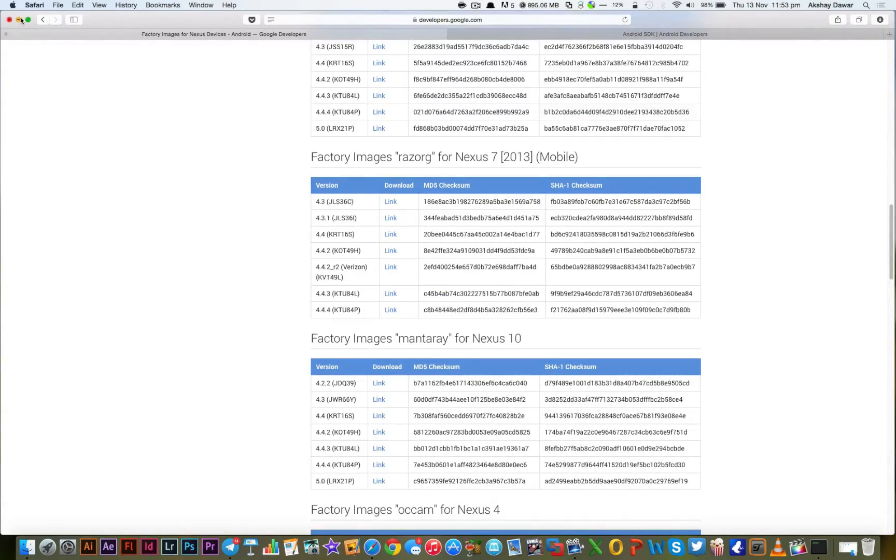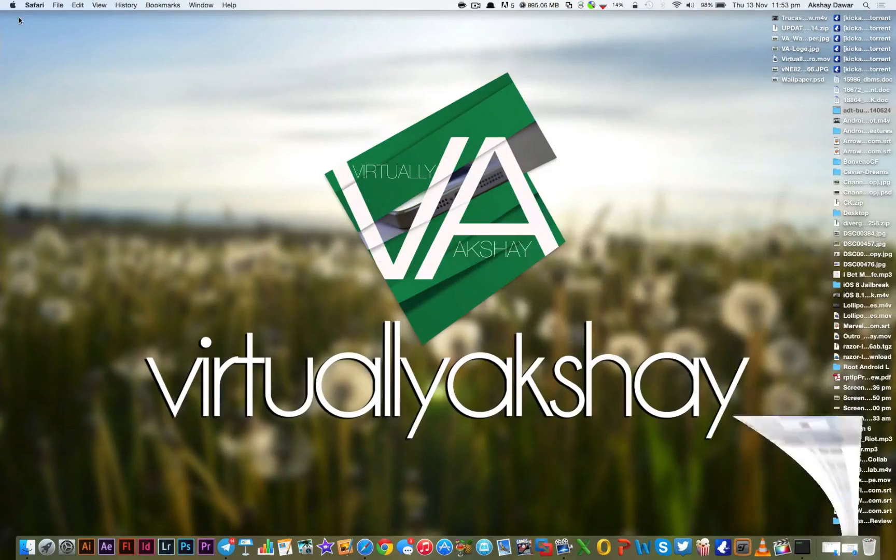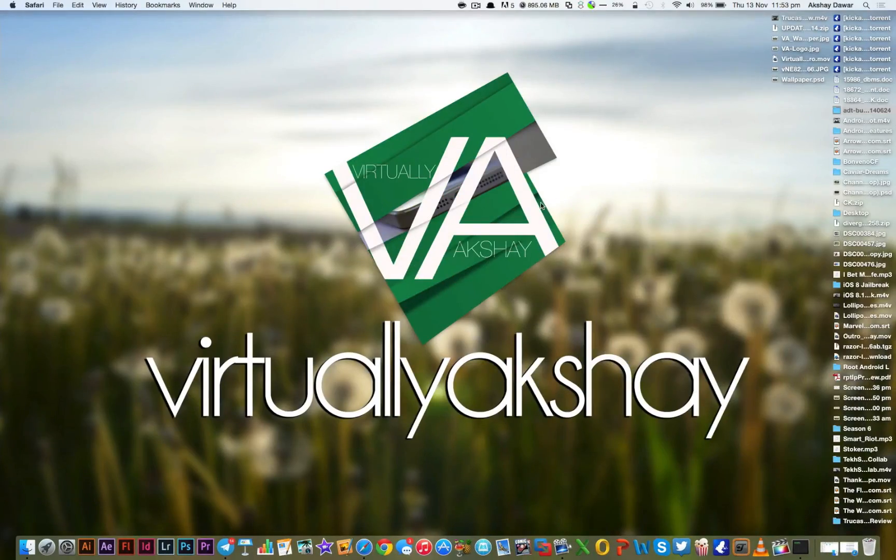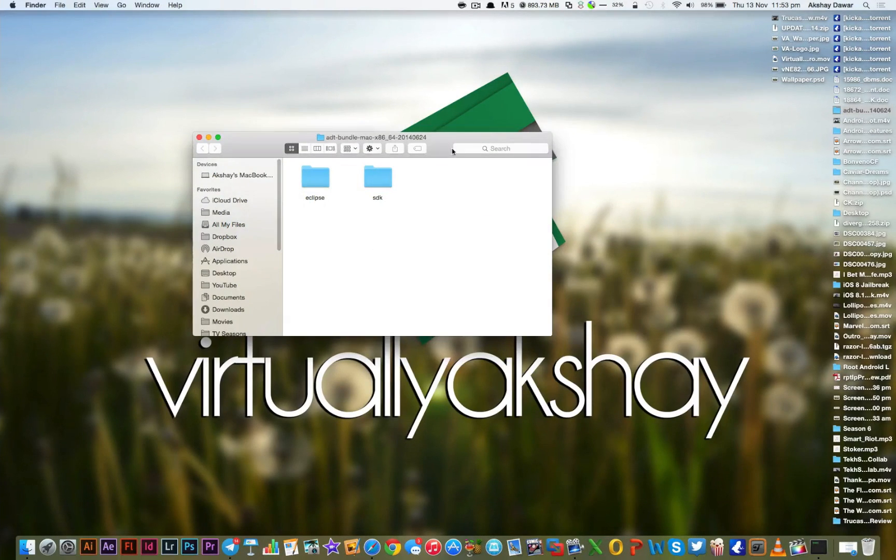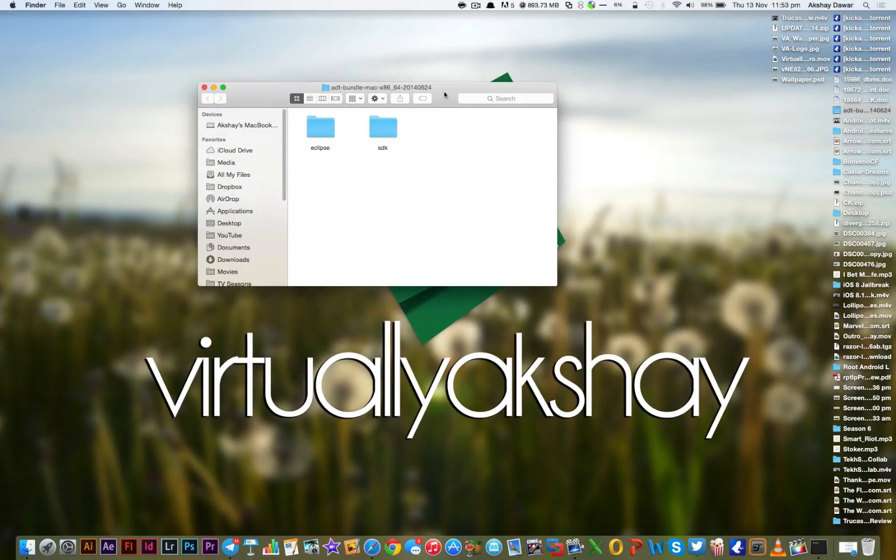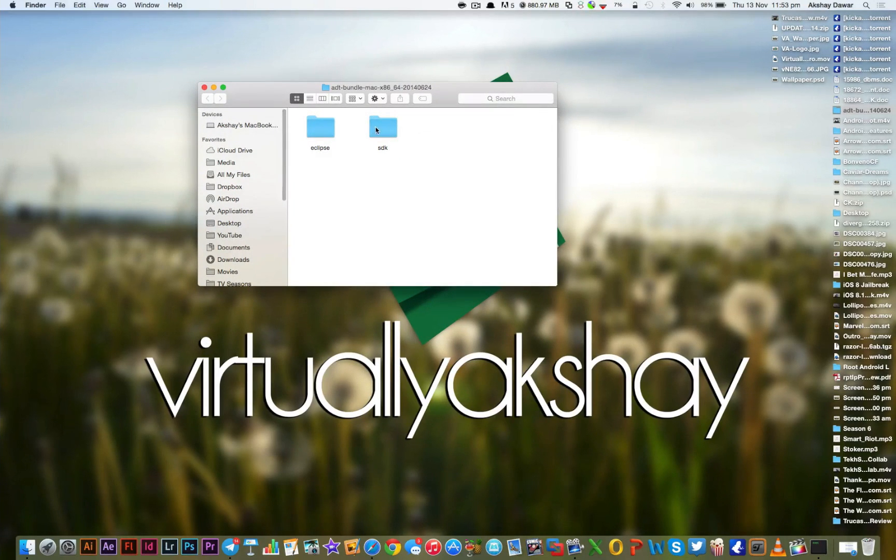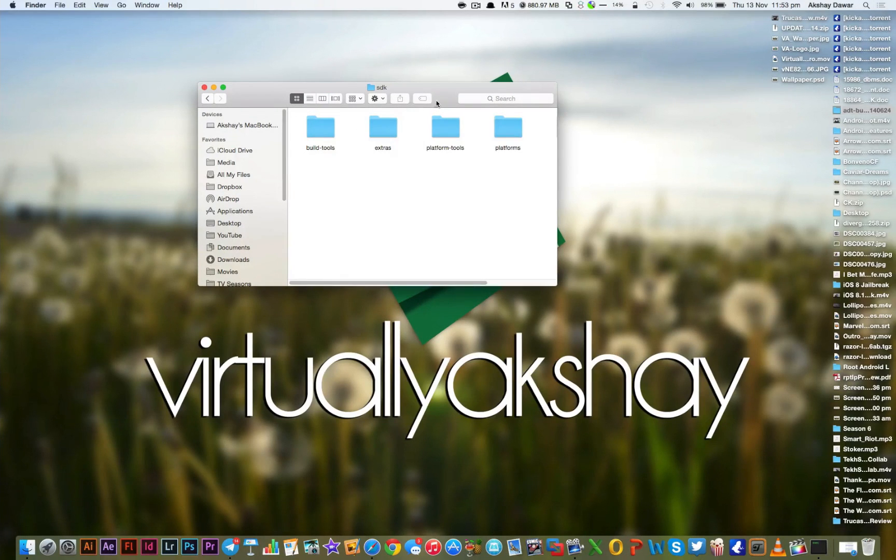Now once you have downloaded the ADT bundle, go ahead and extract it. I've already done that so I'm just going to open it up. In here you'll have two folders, the Eclipse folder and the SDK folder. What we need to do is open up the SDK folder and then go to Platform Tools.